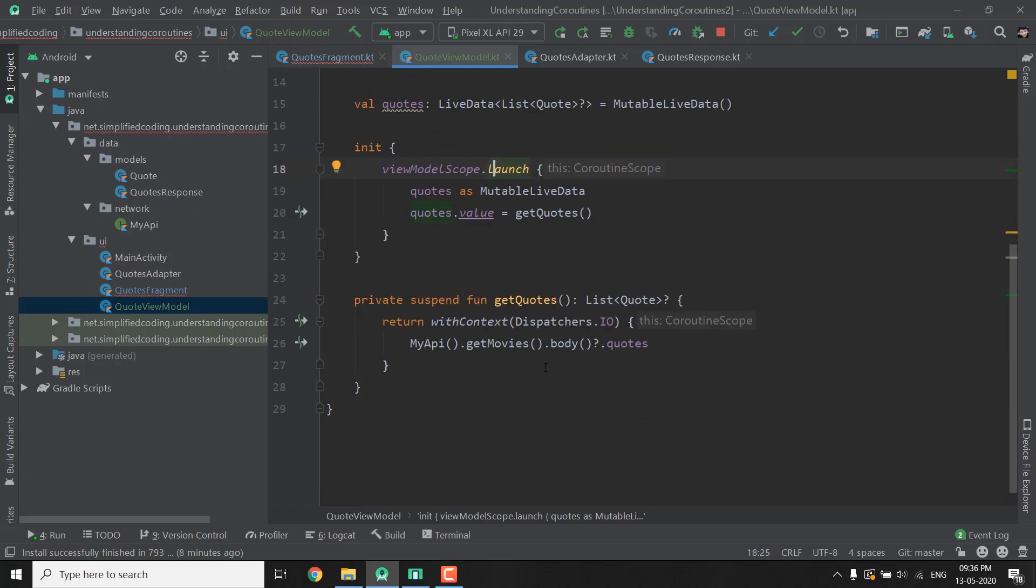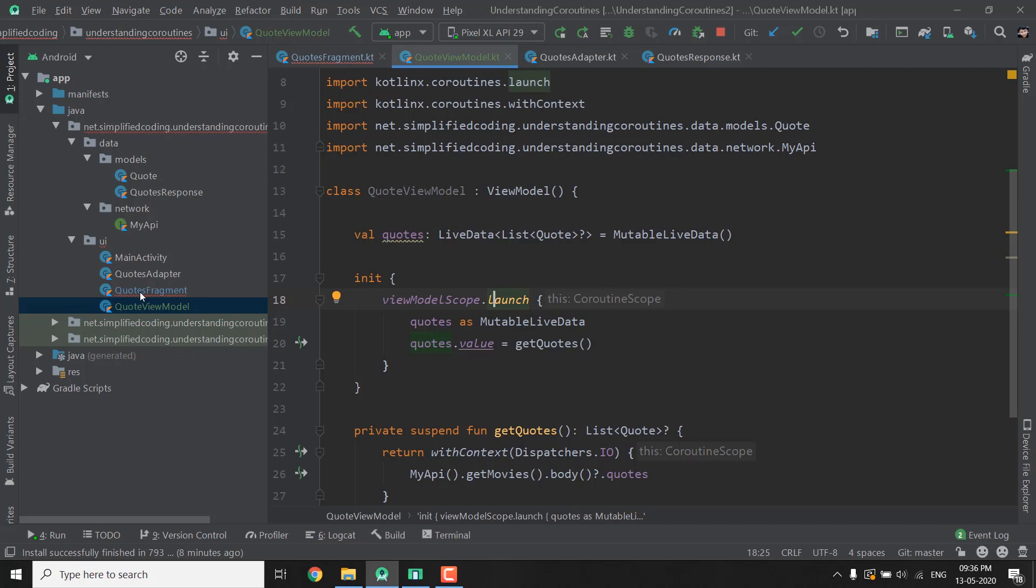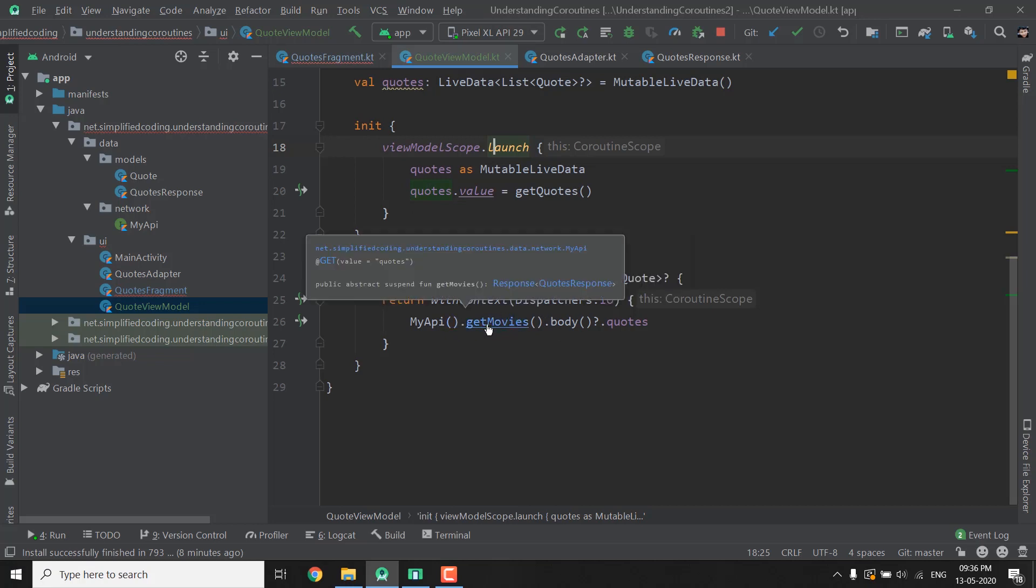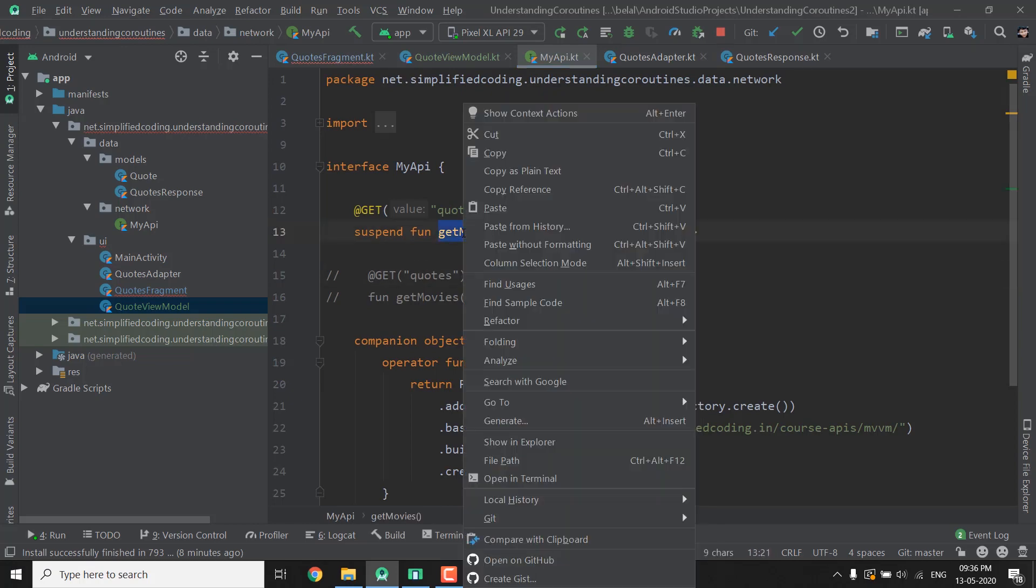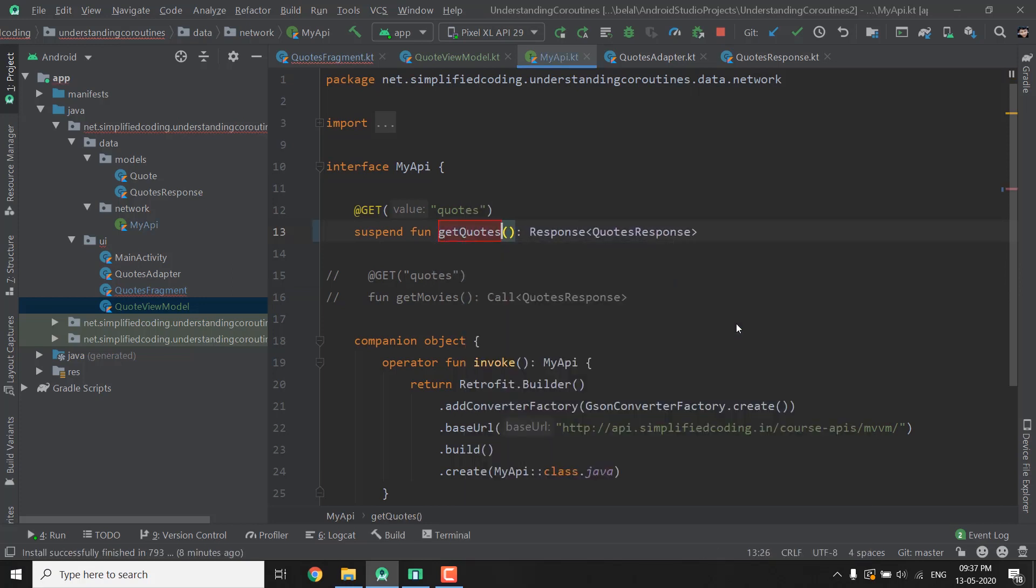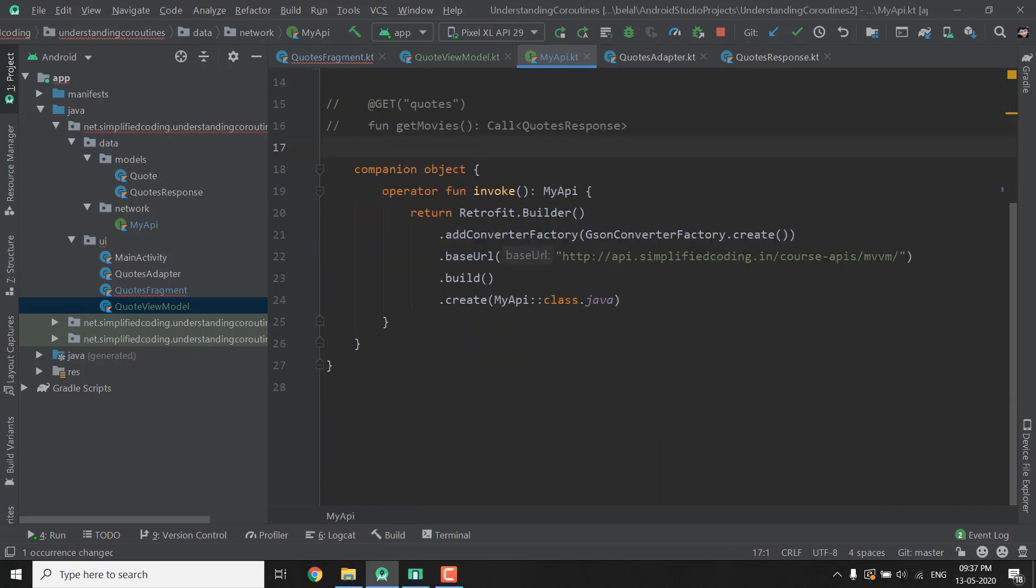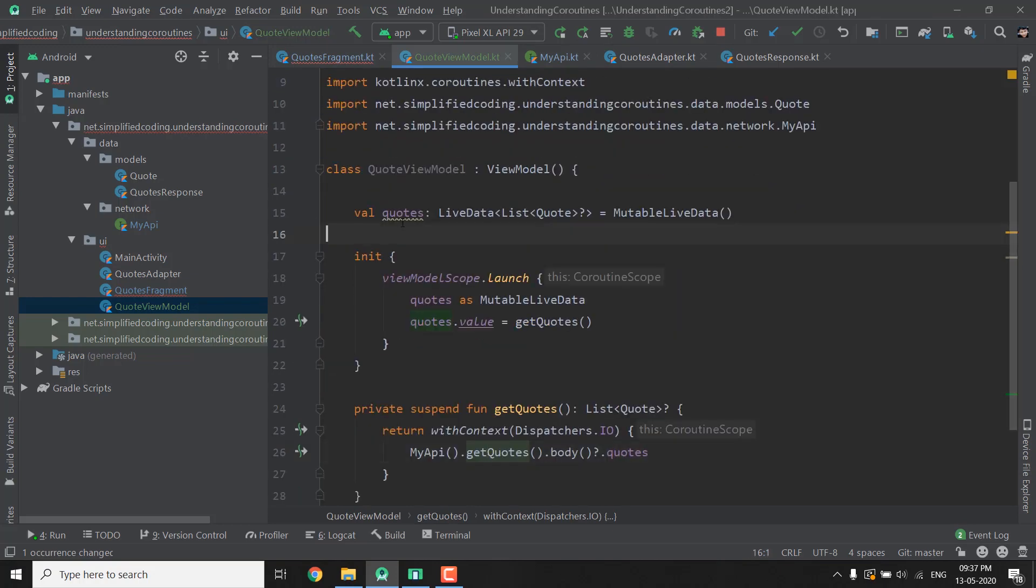So everything is fine now let's use this QuoteViewModel to our Quotes Fragment. And one more thing that I will do in this video because we are using this name that is GetMovies but we are not getting movies. So I will rename the function to GetQuotes so go to refactor Rename and write GetQuotes. Because initially I was creating a movies list but then I went for Quotes because it was easy. So everything is fine now, we have our QuoteViewModel ready and we have the Quotes LiveData that we can observe in our Fragment.